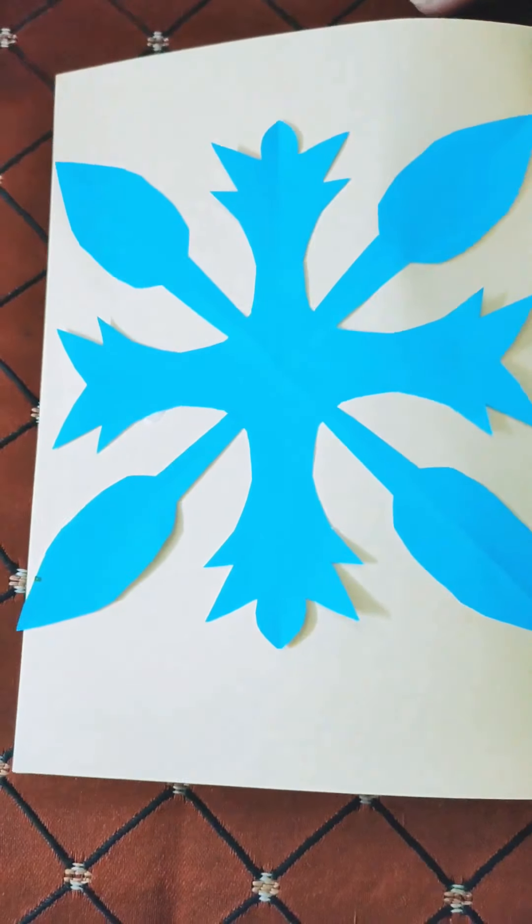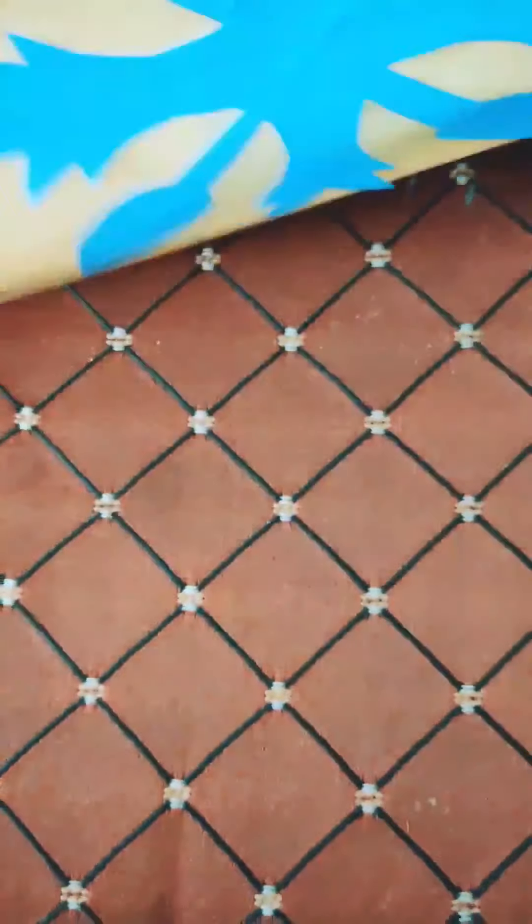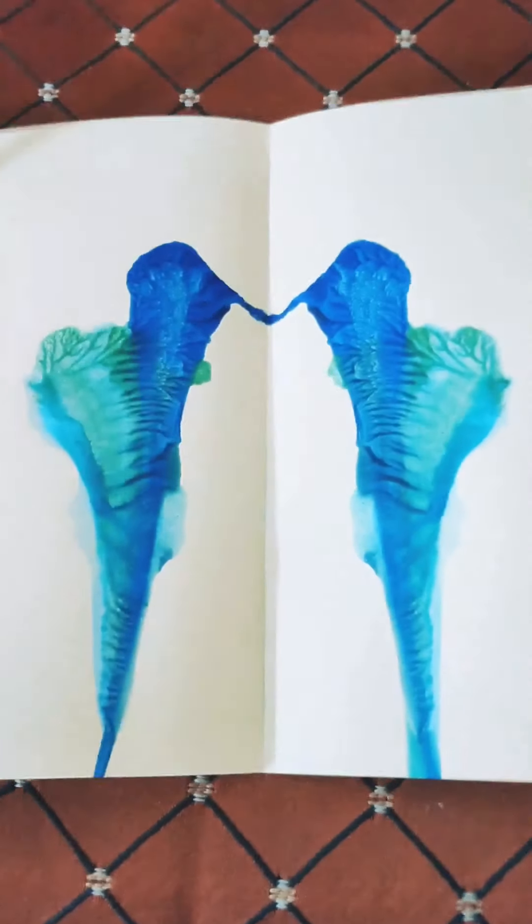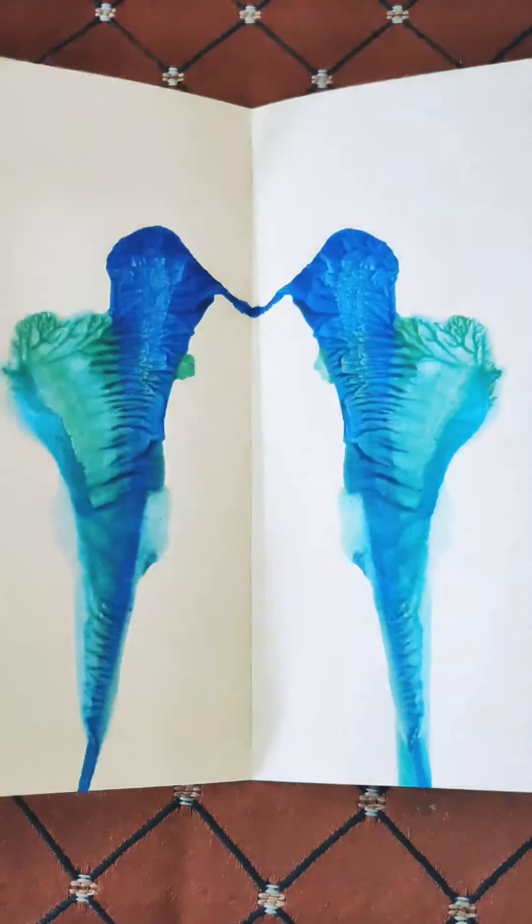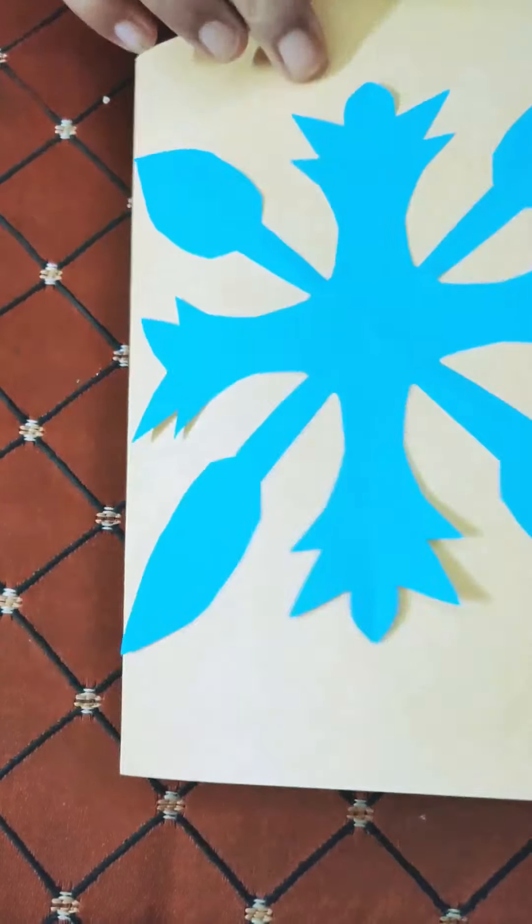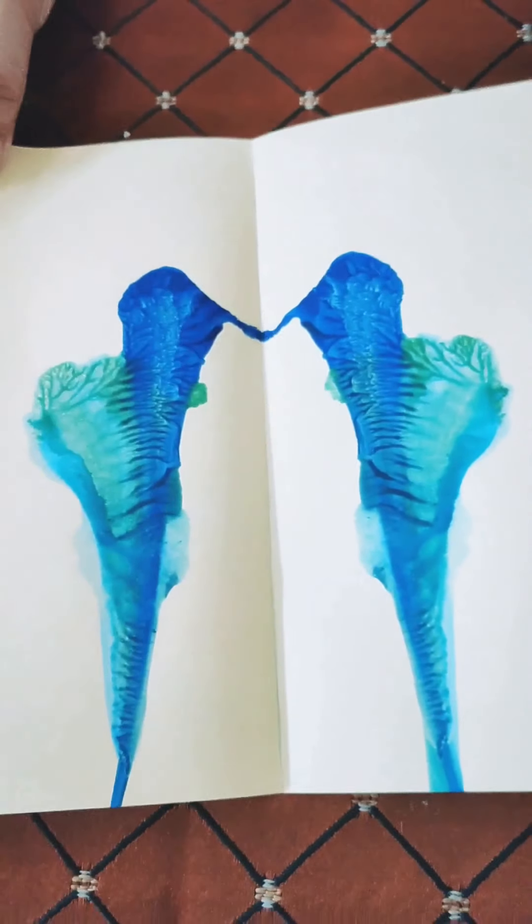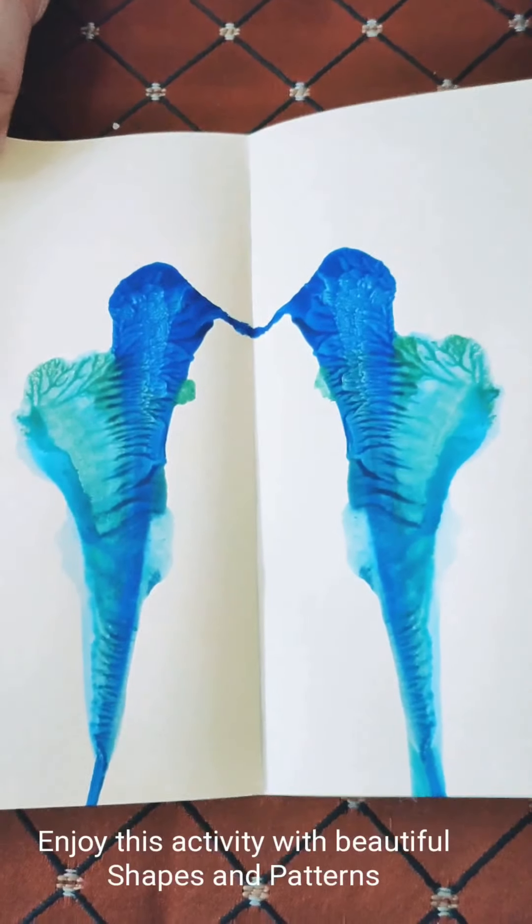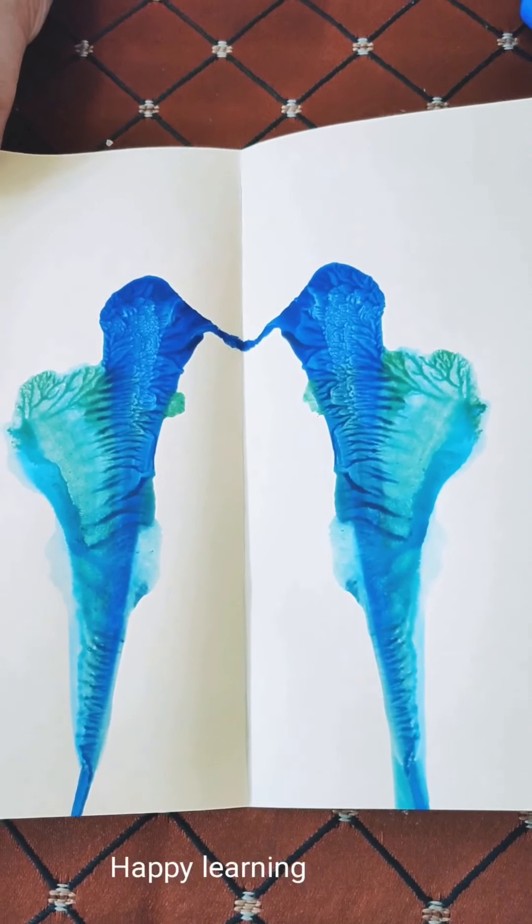Now our card is ready. We can mention the name and the message on the card and your beautiful card will be ready. I hope you will enjoy this fun maths activity based on shapes and patterns.